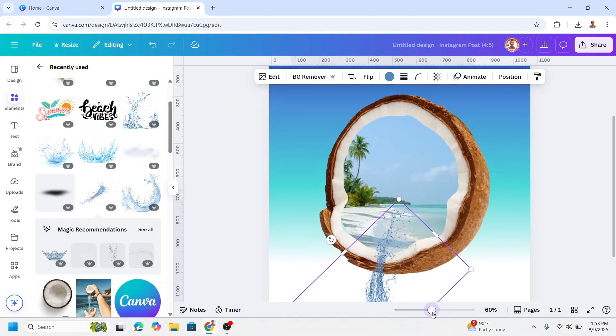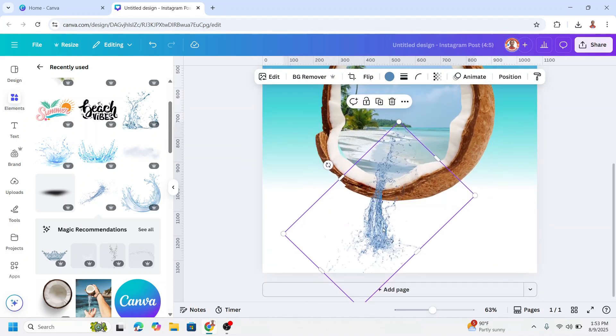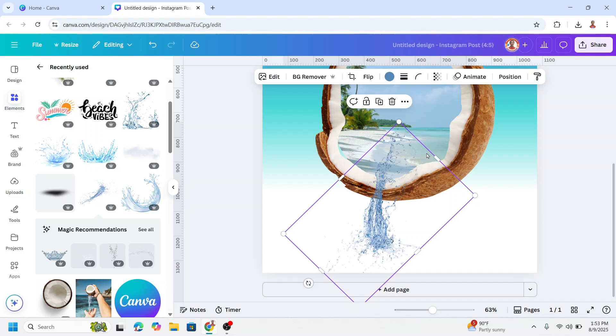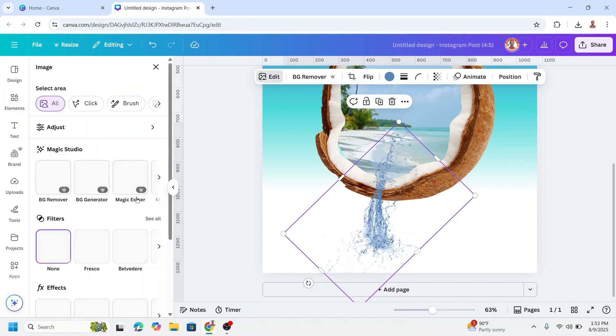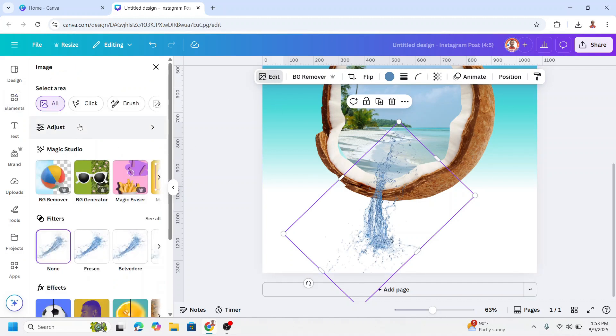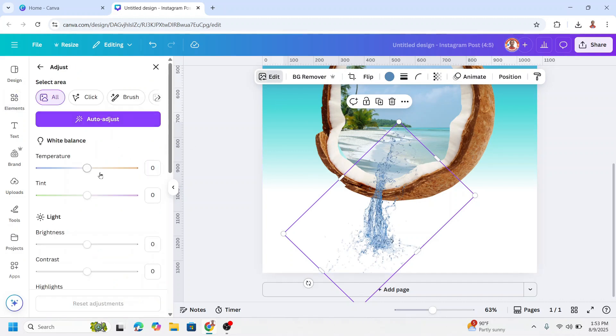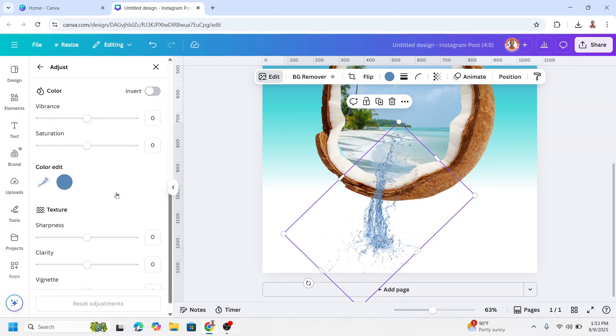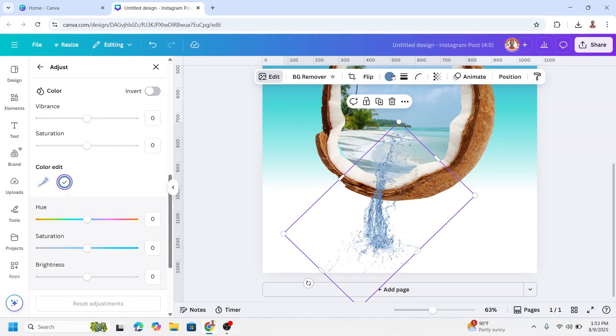Now let's adjust the color to make this color has the same color with the water on the beach. Click edit, go to adjust and scroll down. You can click here also. Now reduce the saturation.